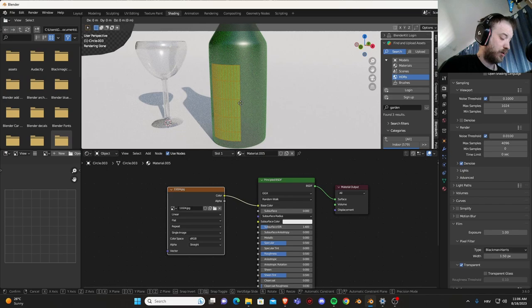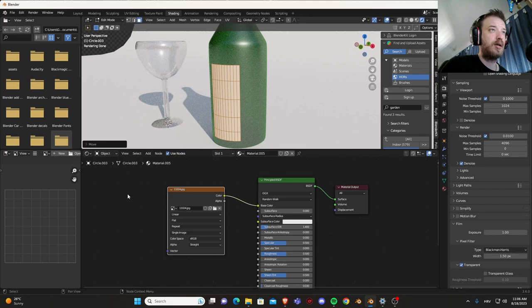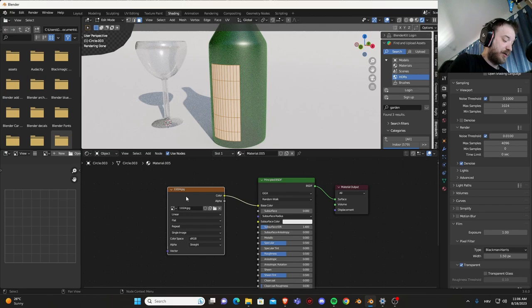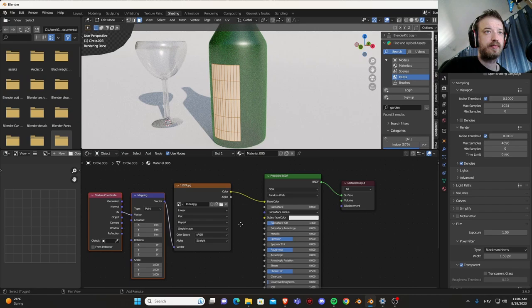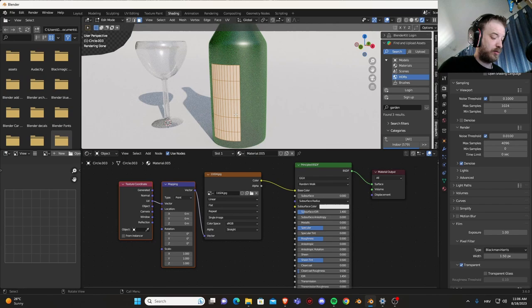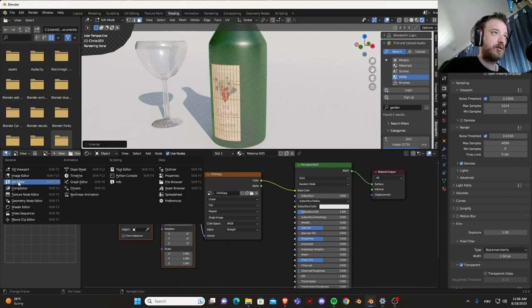And move it a little bit out. And if you have Node Wrangler enabled, press Ctrl T to get the mapping done. Now let's press U, unwrap.